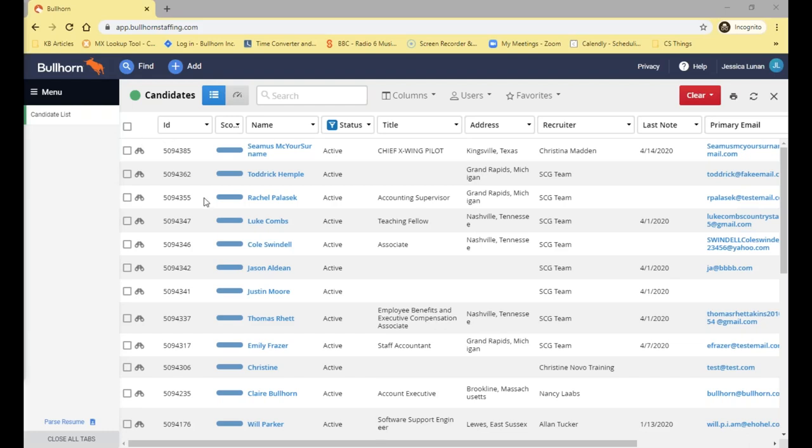Welcome everyone to the Finding Candidates Faster webinar. At the moment everything's very unusual and we're in quite unprecedented times, so it's important for you to be able to locate your candidate information as quickly as possible, just to help yourselves work as efficiently as you can no matter where you're working from.